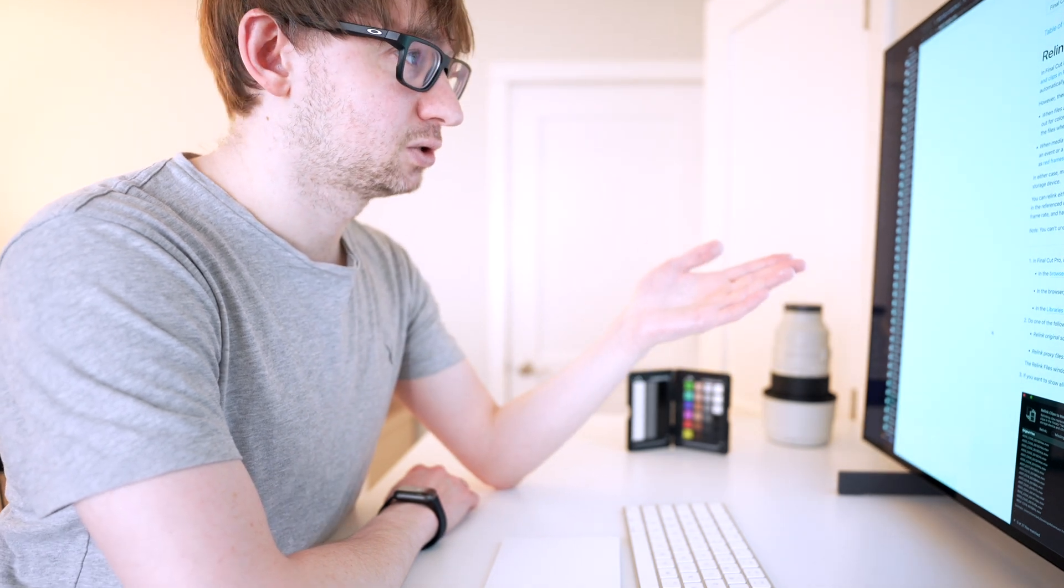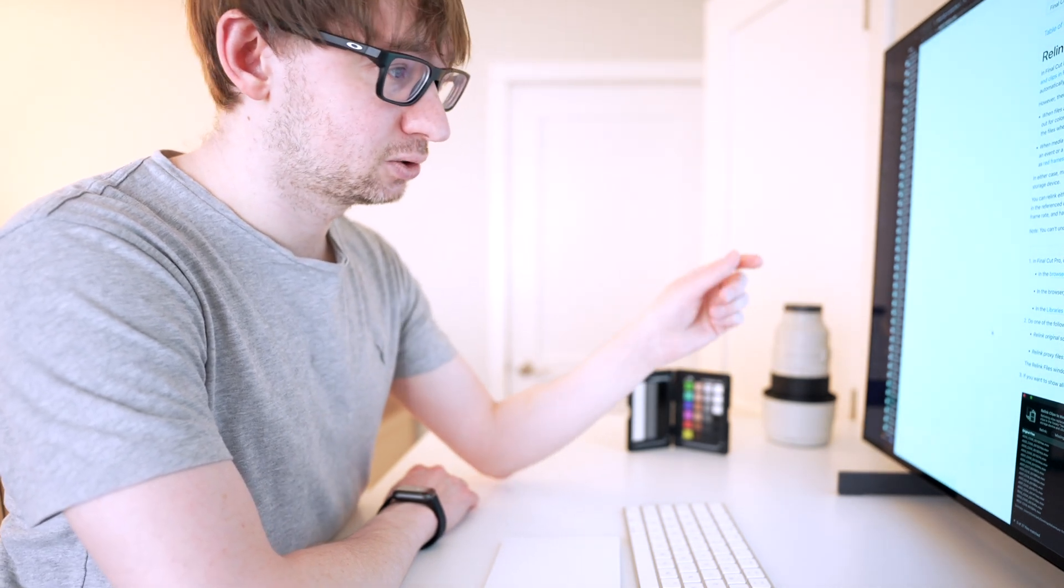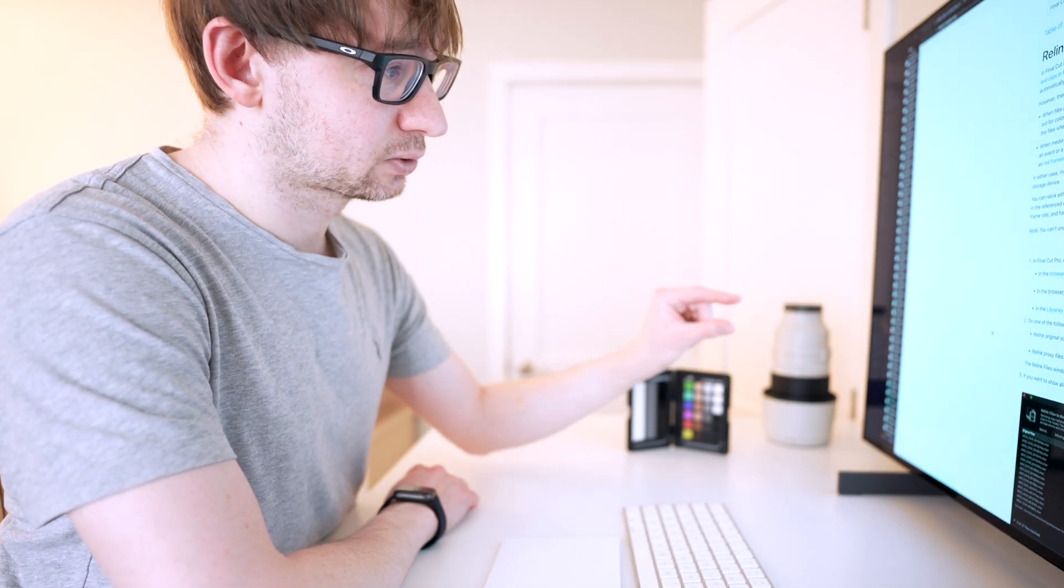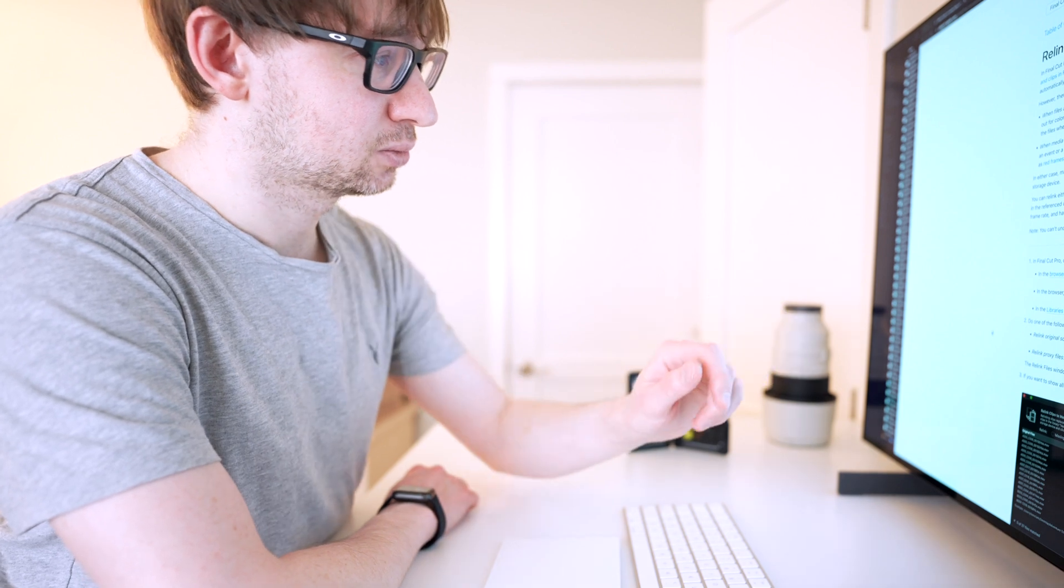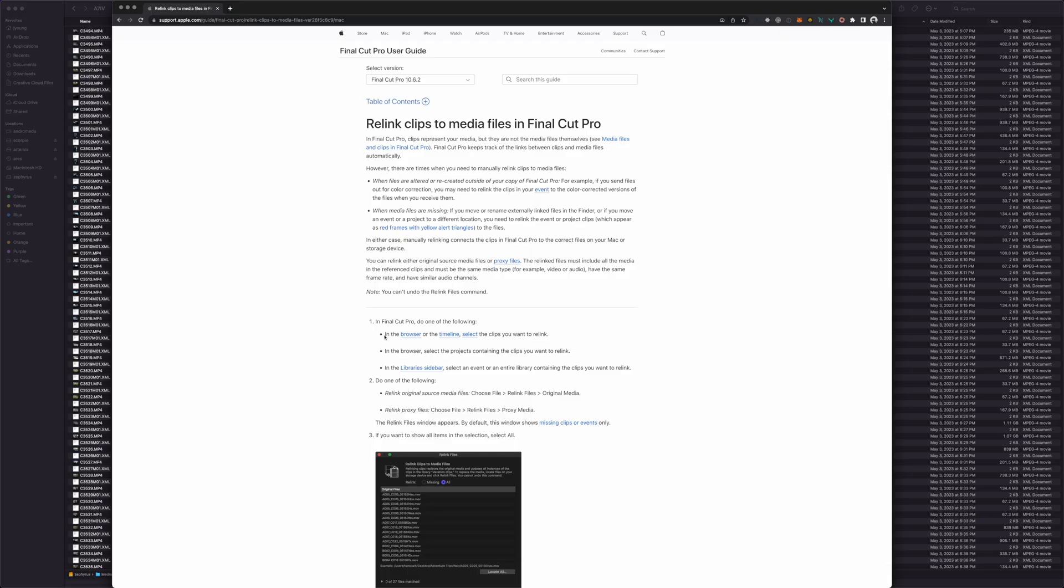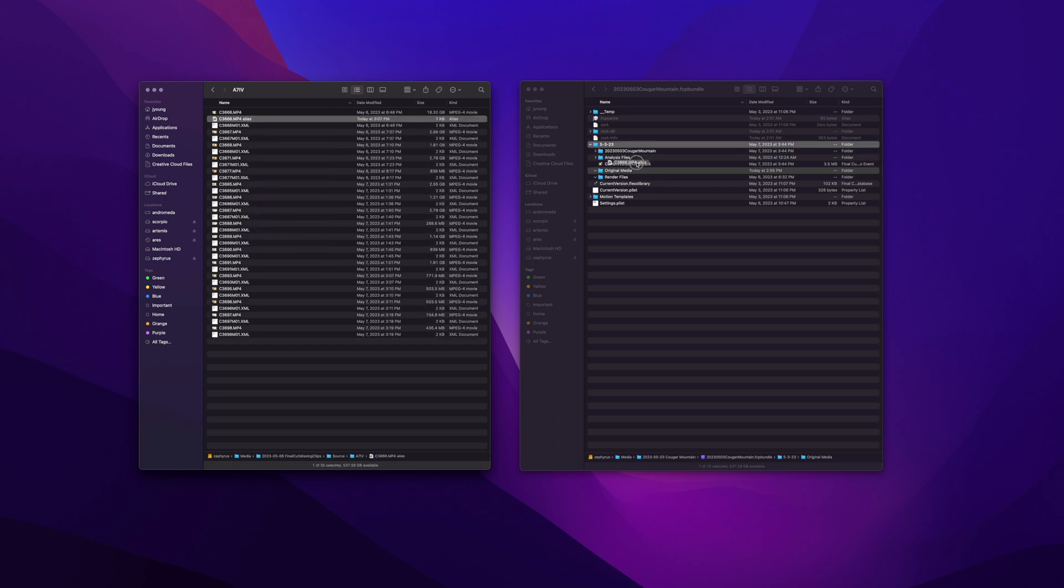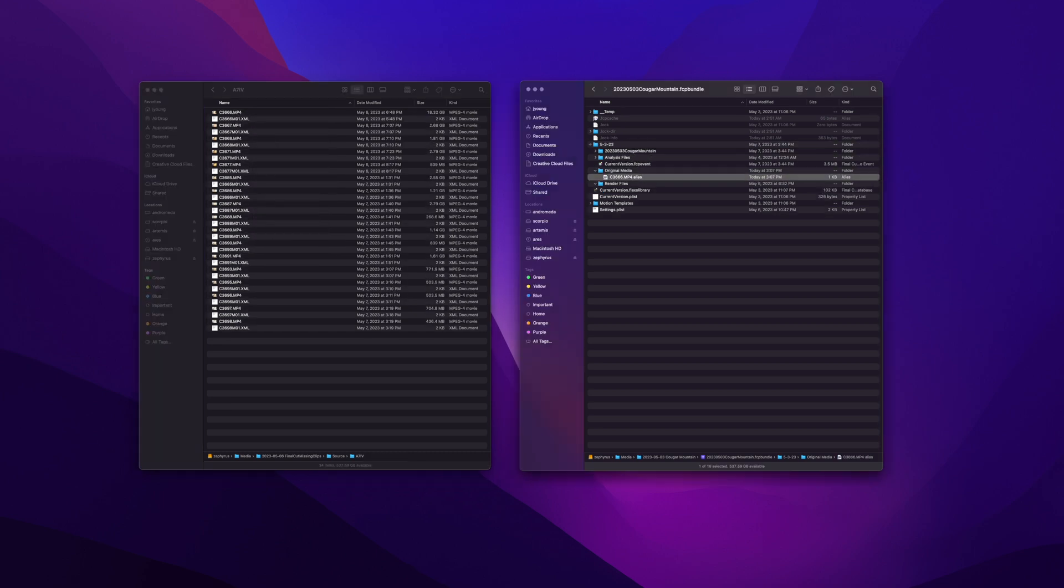And it doesn't make any sense that relink clips has different behavior based on whether you select clips from the timeline or files from the browser. And I'm just going by Apple's own documentation here. I even created my own alias, dropped it into the bundle, and Final Cut didn't recognize it.